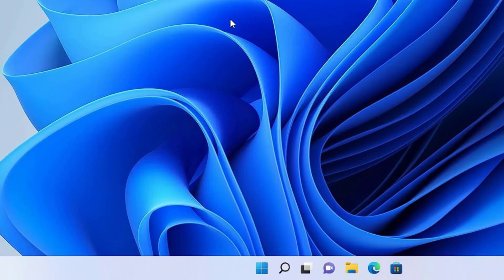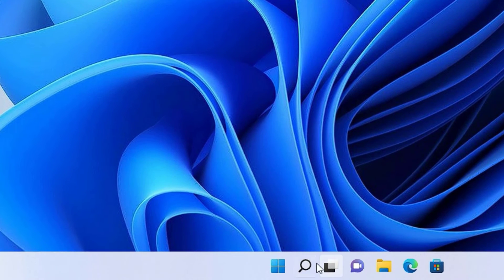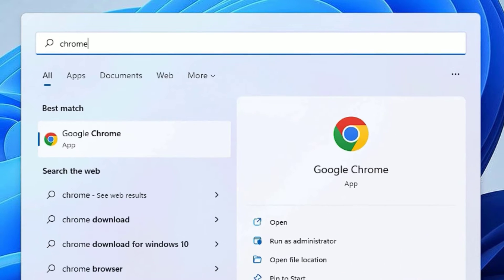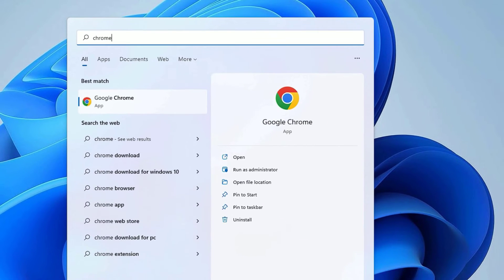In the first method, go to the Windows search bar and search for the application you want to uninstall. I want to uninstall Chrome, so let me search for that. You'll find the Chrome application in the best match result.